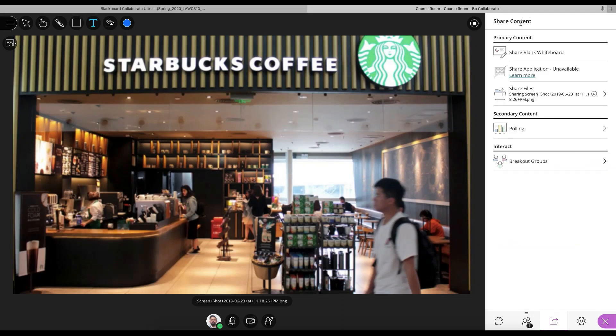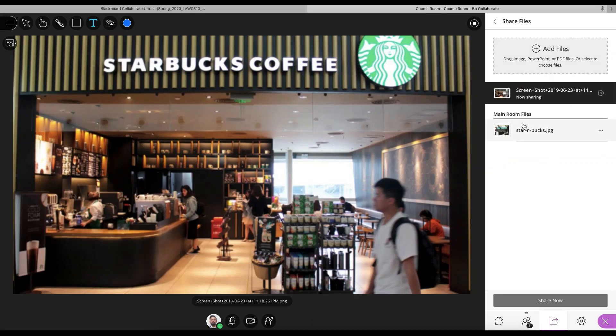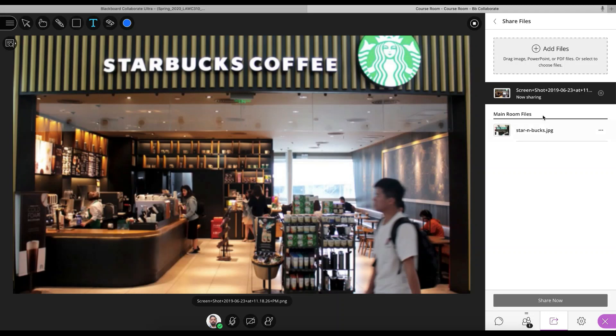So this library is maintained. So in future classes, you'll have all your files here. You can preload them. It's probably best practice to preload the files before the class. So you're not scrambling to find that PDF or PowerPoint file.